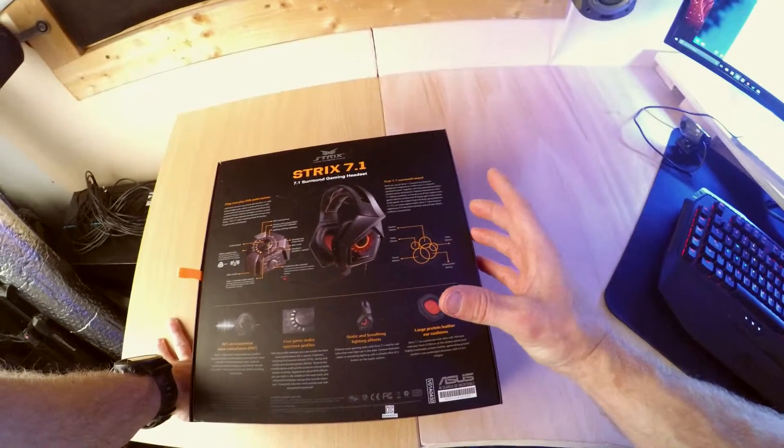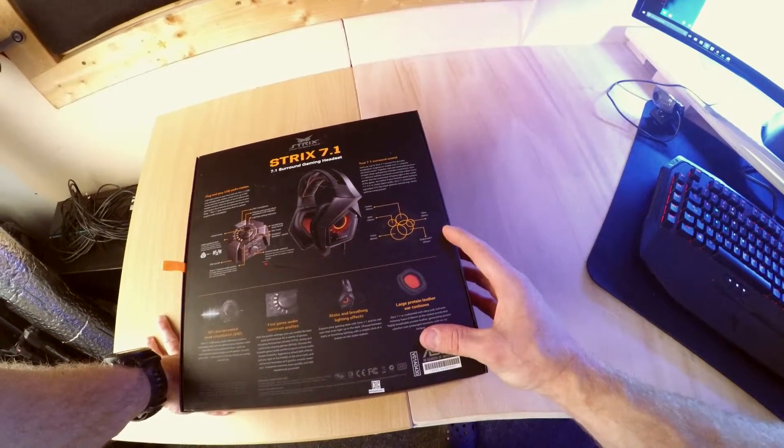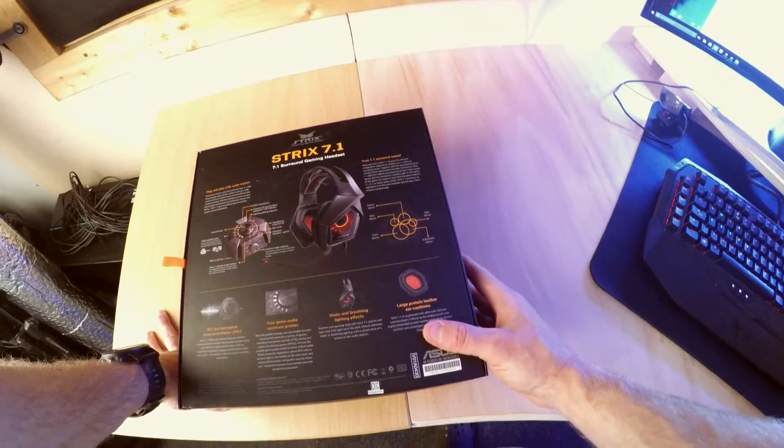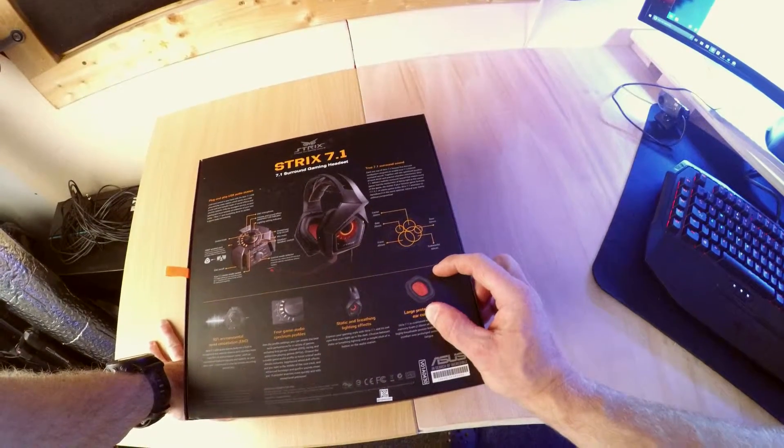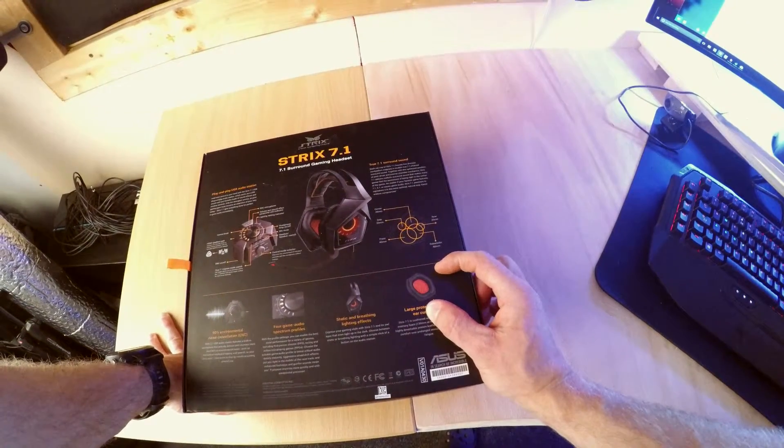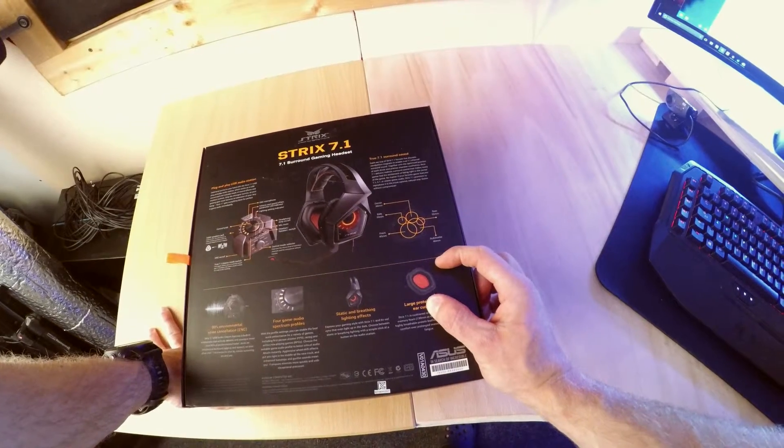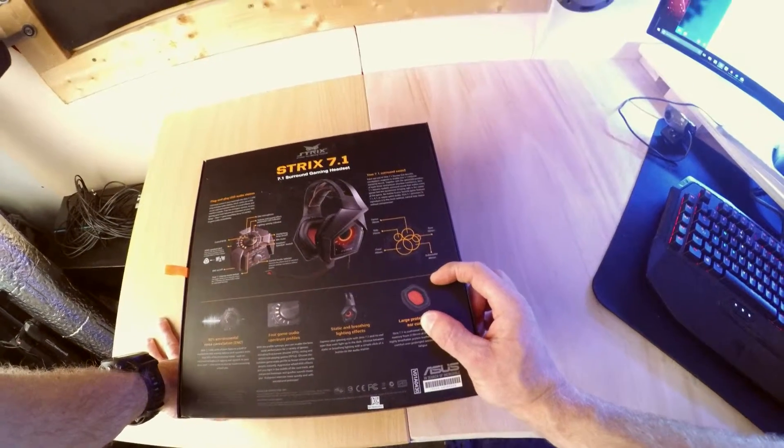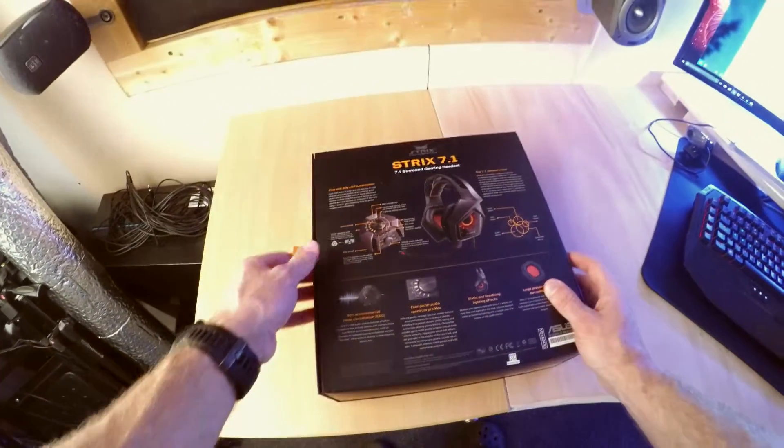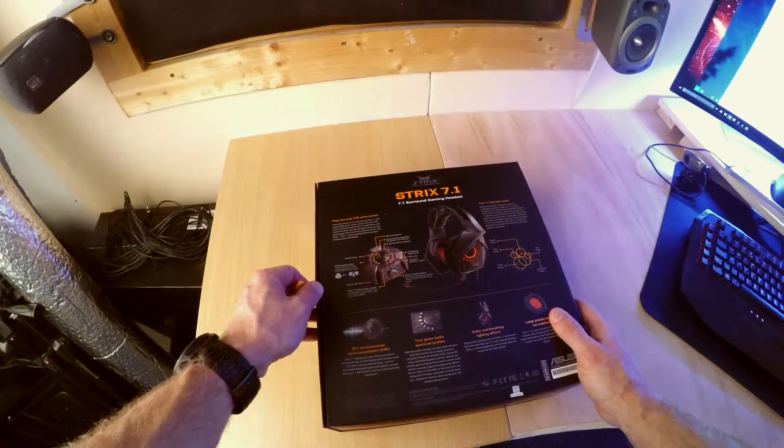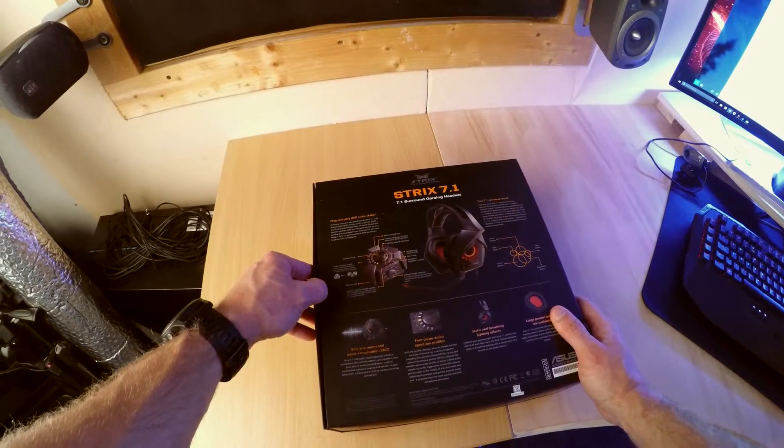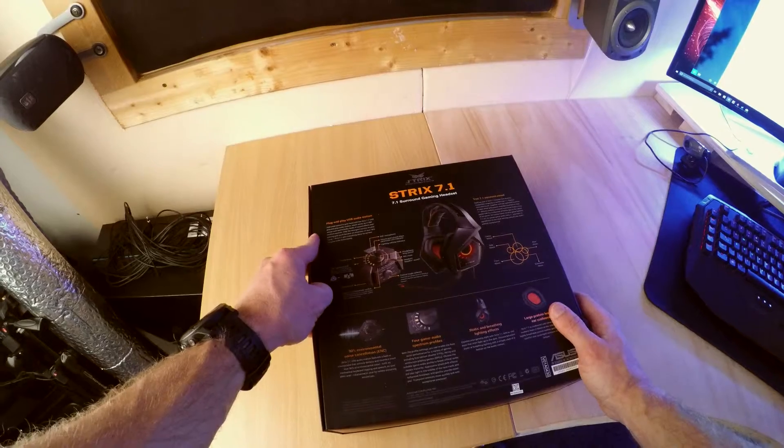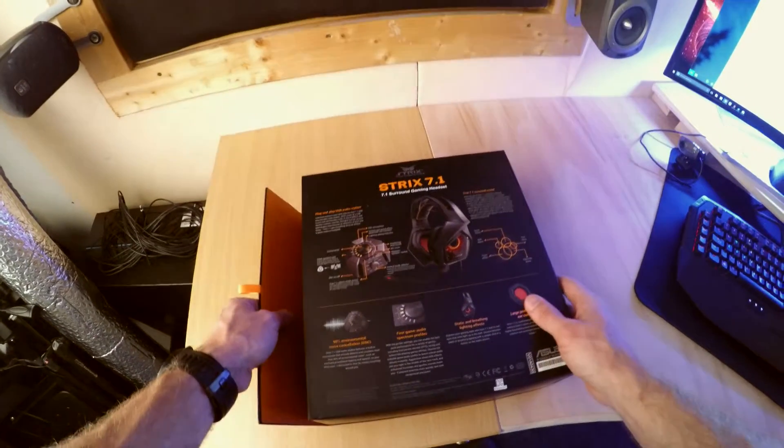They're not the most comfortable headphones. I wear glasses and after about 10 minutes yep they really do start to hurt. I wouldn't say really badly but it's noticeable. I mean an hour of gaming with these on and I really would just want to rip them off.